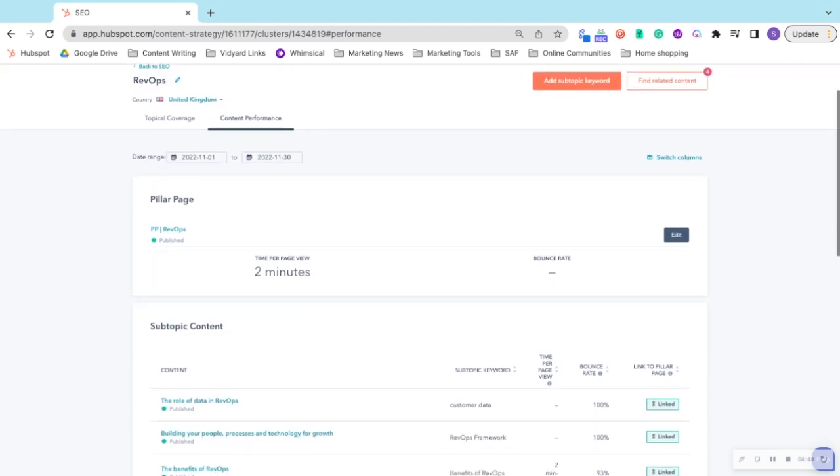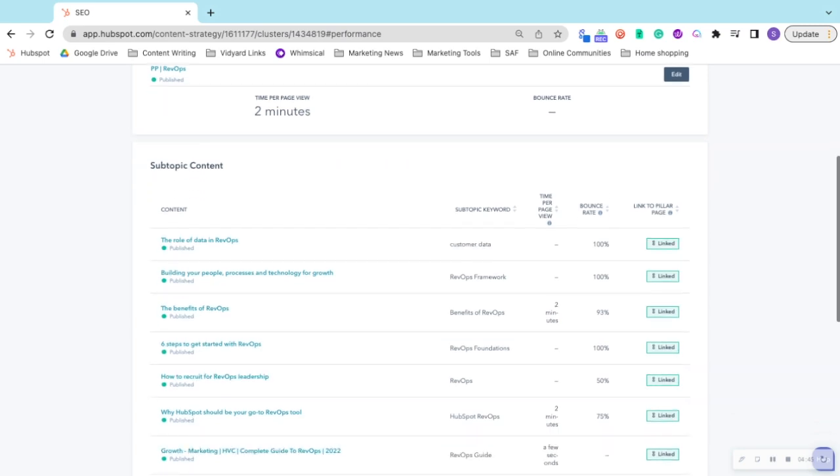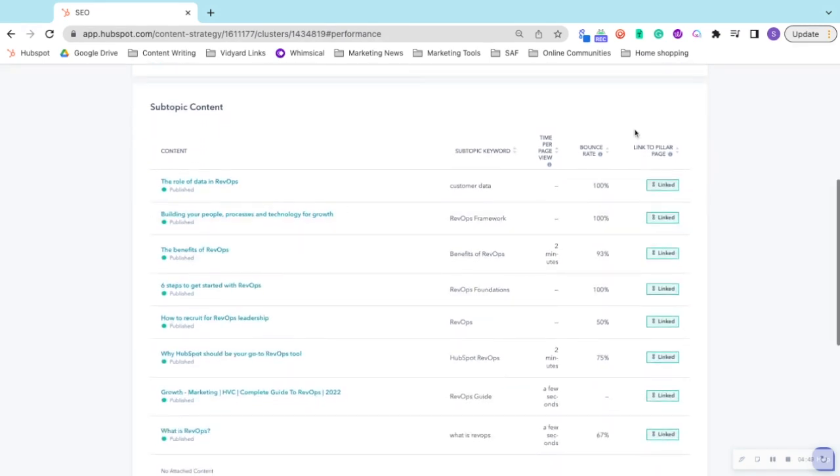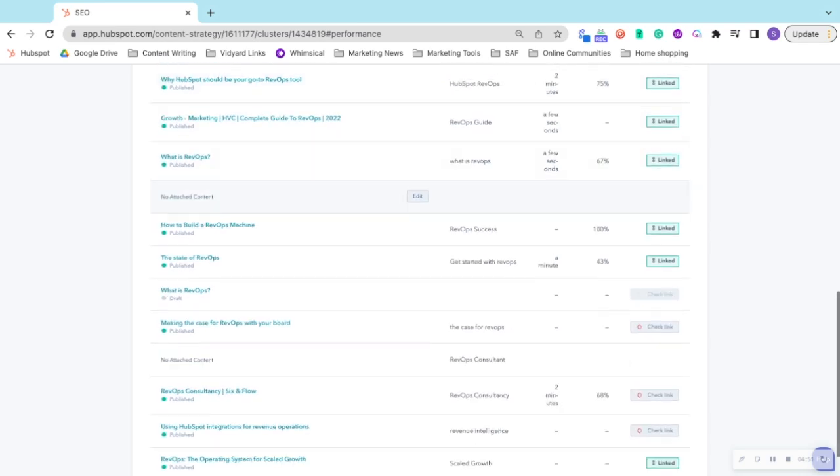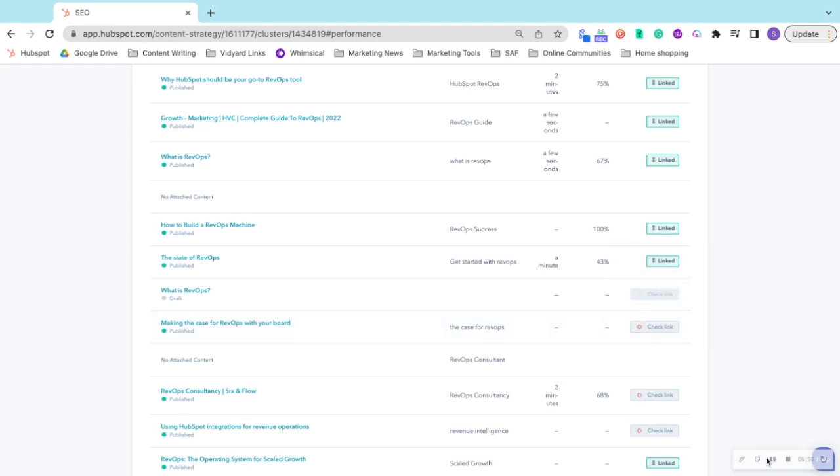If it's linked, it'll show in green, and if it's unlinked, you'll need to check the link. HubSpot provides an overview of how you can quickly resolve that error. So you can see that it's a really useful tool for managing your page and helping your content tell Google that you are the expert in that topic.